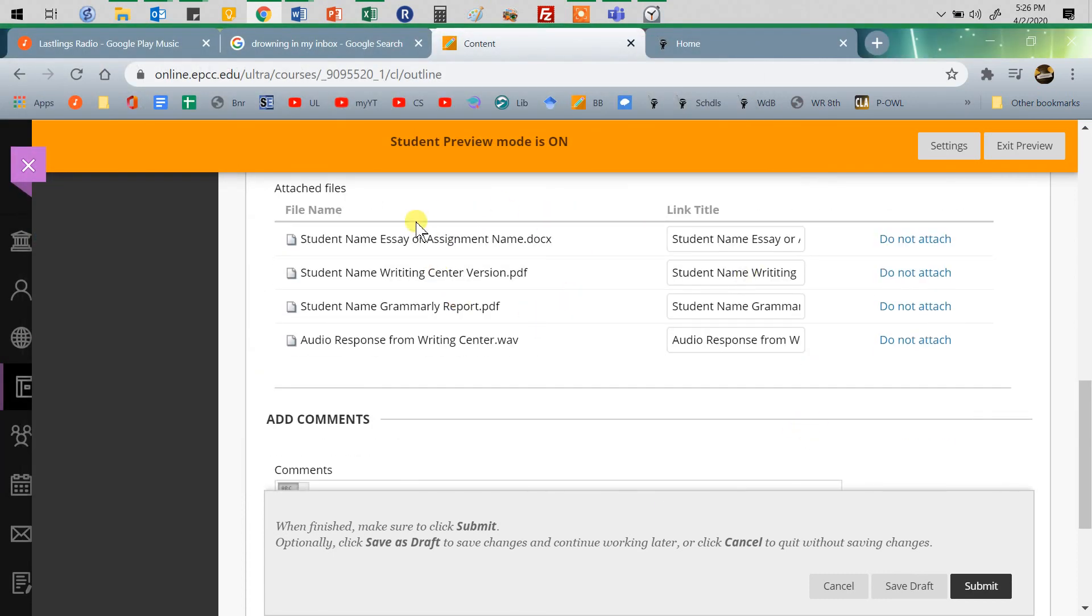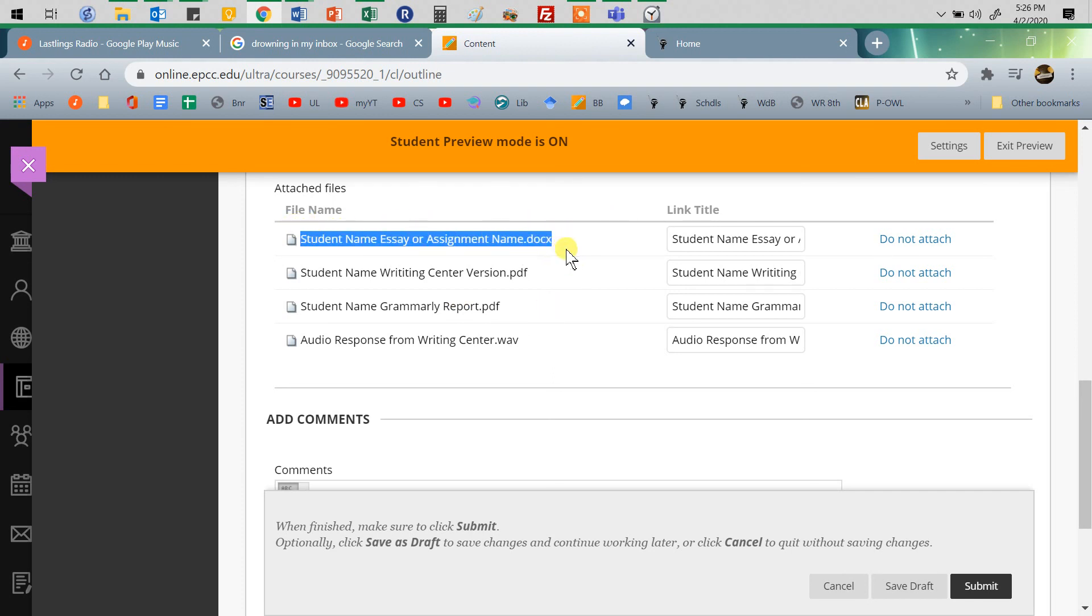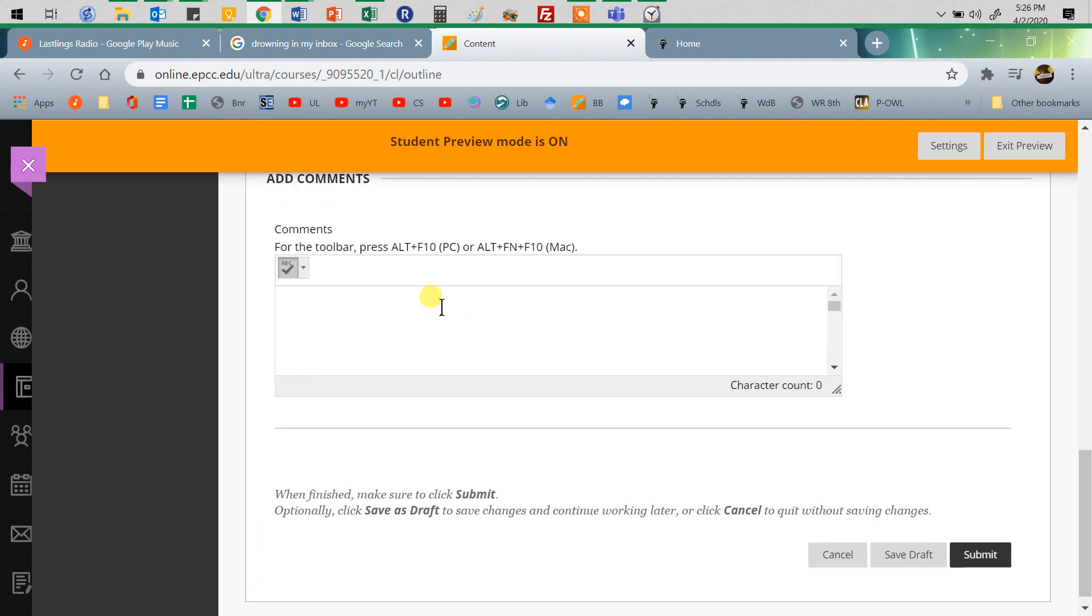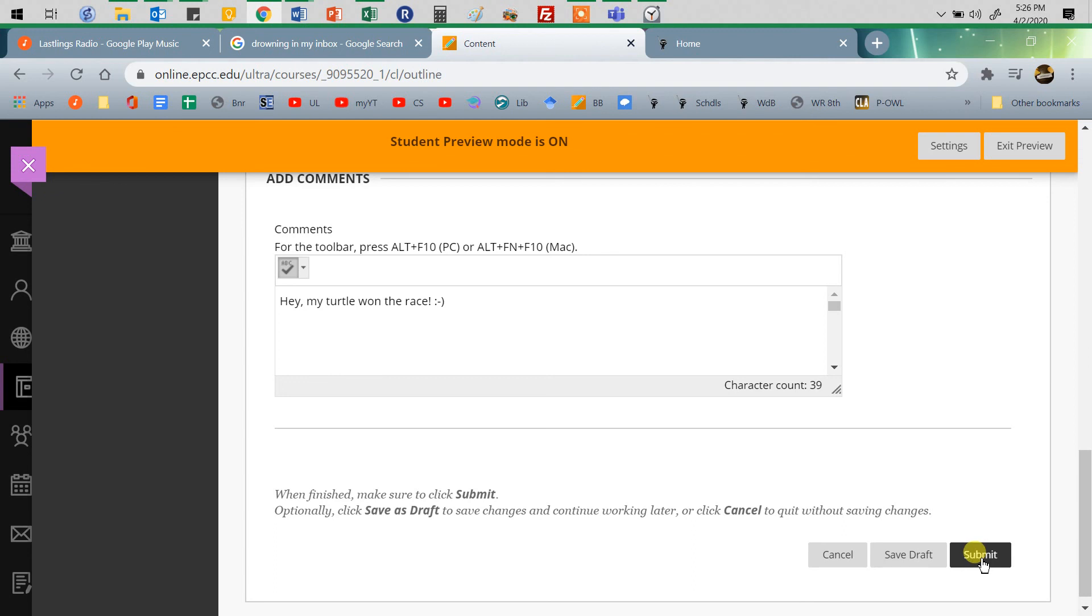Double-check and make sure you've attached everything, and very importantly, make sure you have your assignment attached in the right format. If there's some comment you want to give me, like 'my turtle won the race,' then definitely do that. Then all you've got to do is click Submit.